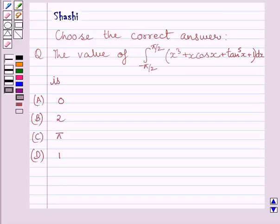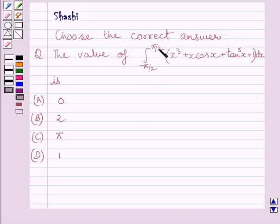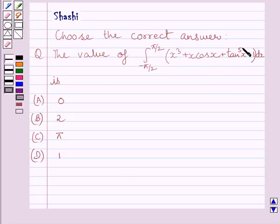Hello and welcome to the session. Let us discuss the following question. The question says: choose the correct answer. Find the value of the definite integral from minus pi upon 2 to pi upon 2 of x cubed plus x cos x plus tan x raised to the power 5 plus 1, dx.